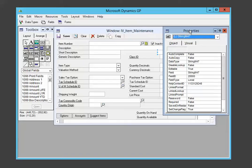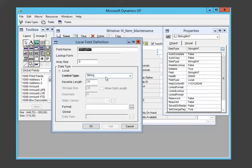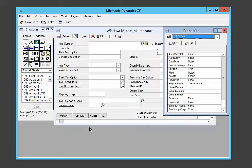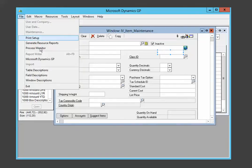We're going to open up the properties window and click on the data type, which currently says string 47. We're going to click on the ellipsis here and rename this to notes. So this is now the notes field and we're all set. We can head back to Dynamics now by clicking on file and then Microsoft Dynamics GP.